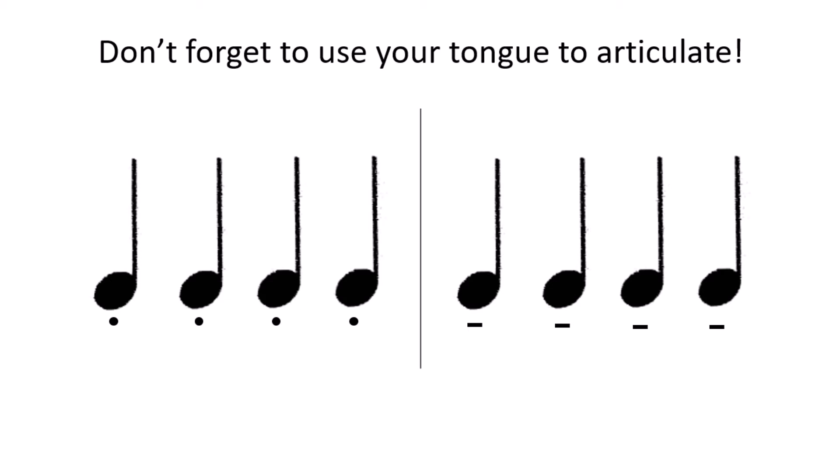Did you hear the difference? Now it's your turn. You can use any note of your choice. Ready? One, two, three, four. Brilliant.